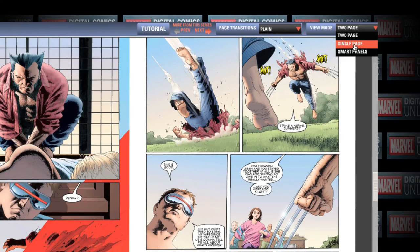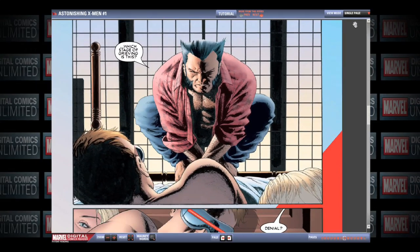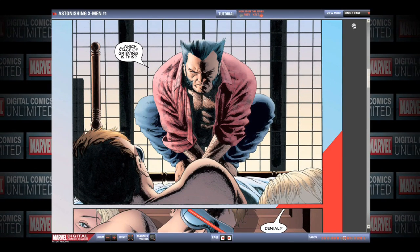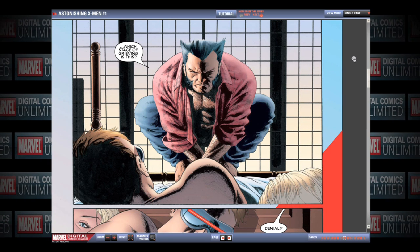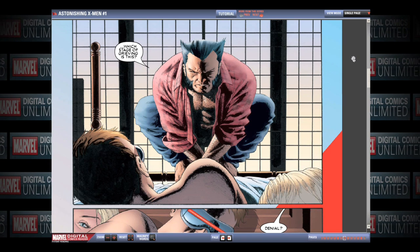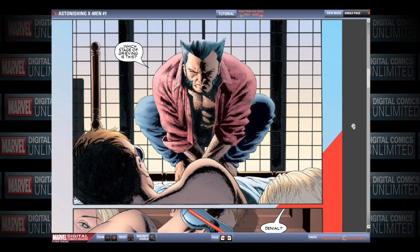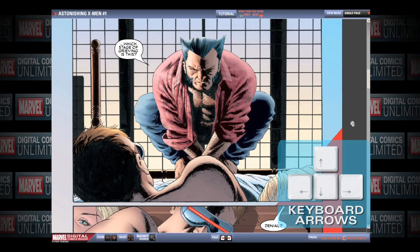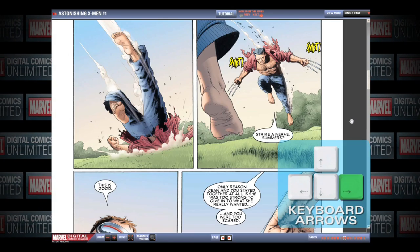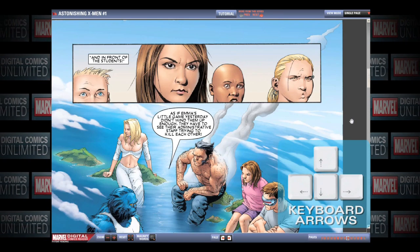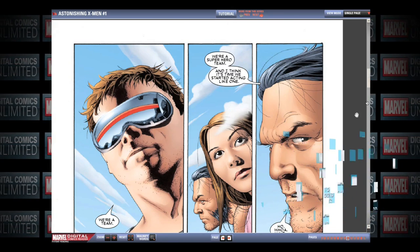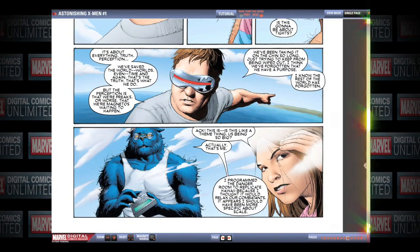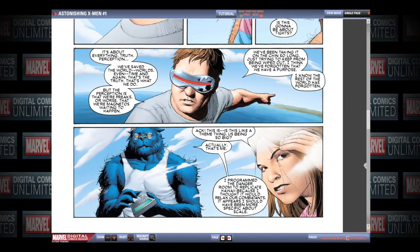Single Page mode is the final way to read your digital comic. The Digital Comics Reader shows only one page at a time, or two pages if there is a splash page. Press the keyboard arrow keys to move from page to page. Scroll up and down using your mouse wheel or the scroll bar on the right of the page.